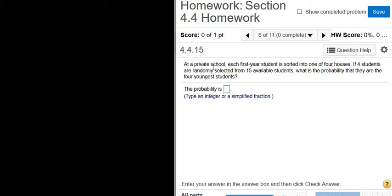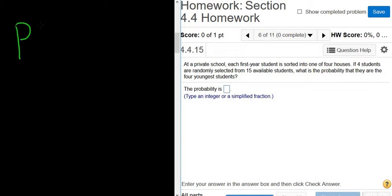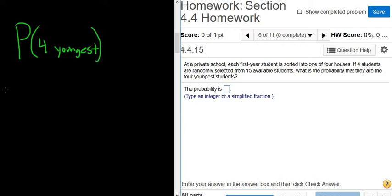At a private school, each first-year student is sorted into one of four houses. If four students are randomly selected from 15 available students, what is the probability that they are the four youngest students? We want the probability that we select the four youngest, which is the number of ways to select the four youngest divided by the number of ways to select four people.